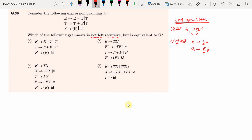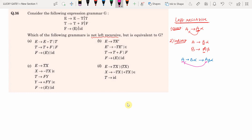On repeated application: A → B α, replacing B with A β gives A → A β α at some step of derivation. Now the leftmost symbol is the same as the LHS of A. We call this indirect left recursion — directly there is no left recursion, but indirectly it is satisfied.